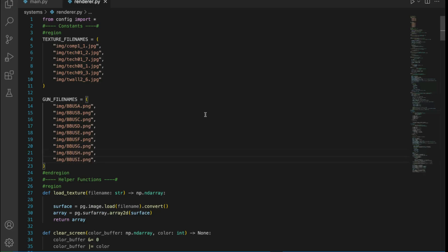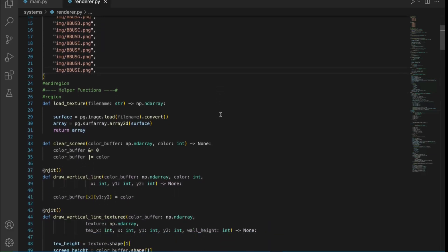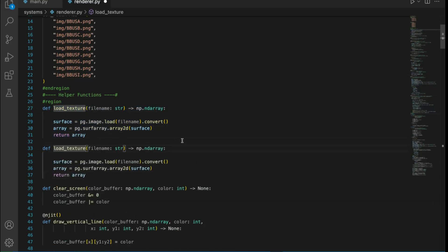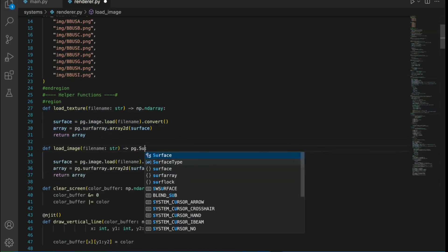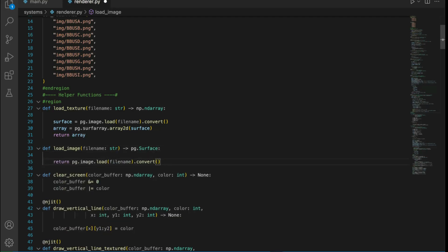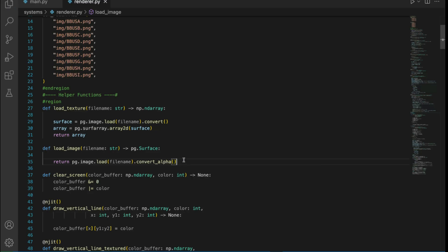With textures, I converted to an array because I wanted to draw them to the color buffer directly. However, our gun will not appear in the 3D world, but rather it'll be an overlay. So let's go ahead and make a new function to load an image. Rather than convert, which will convert the surface to the Windows native surface format, I'm going to use convert_alpha. And that will also take in alpha transparency.